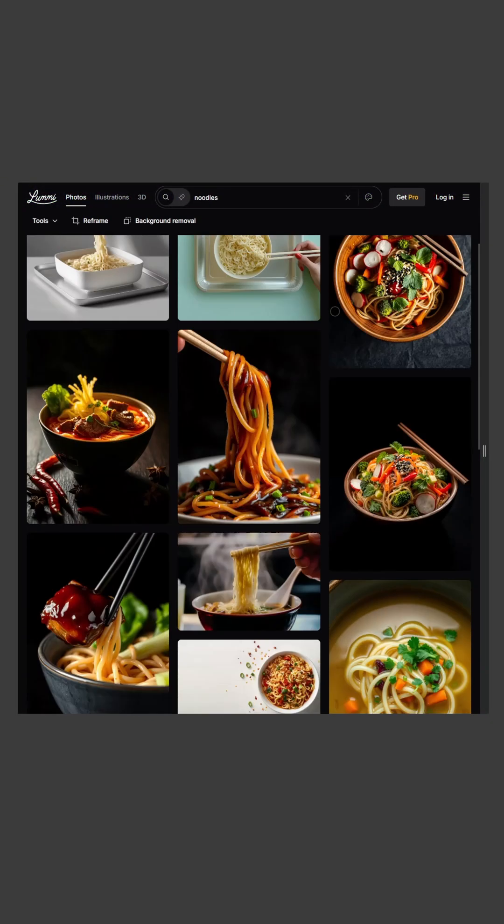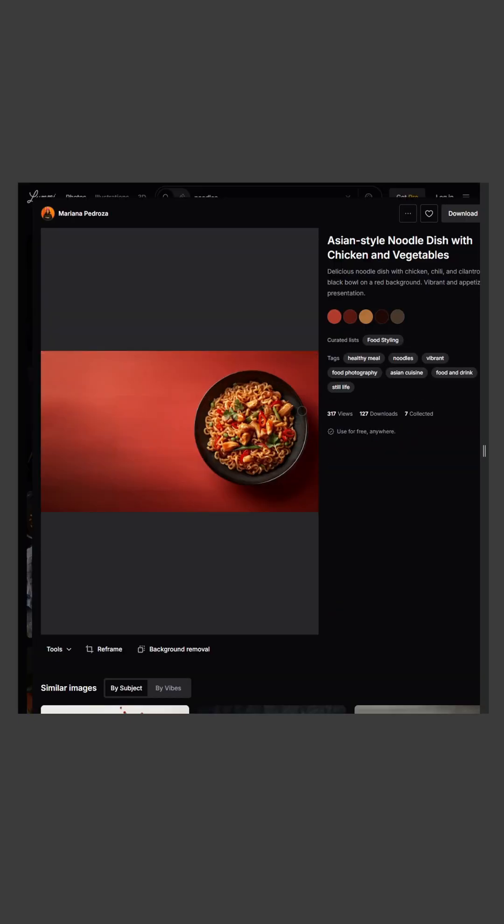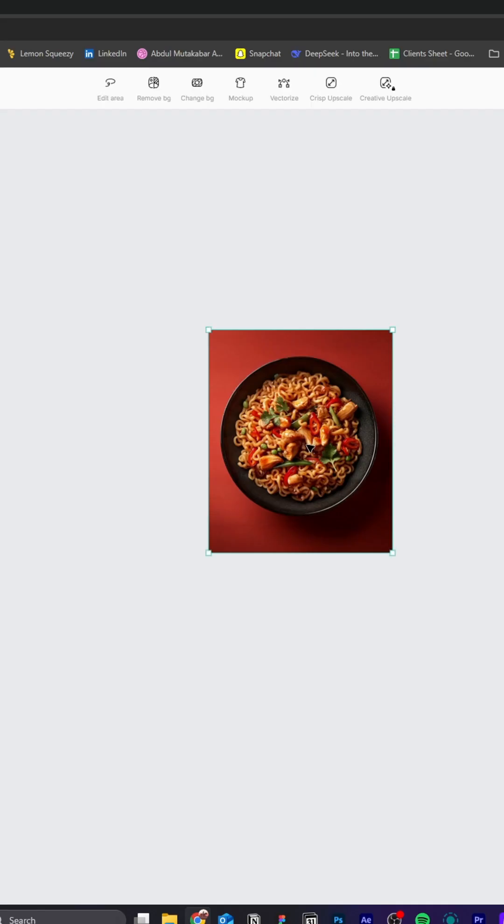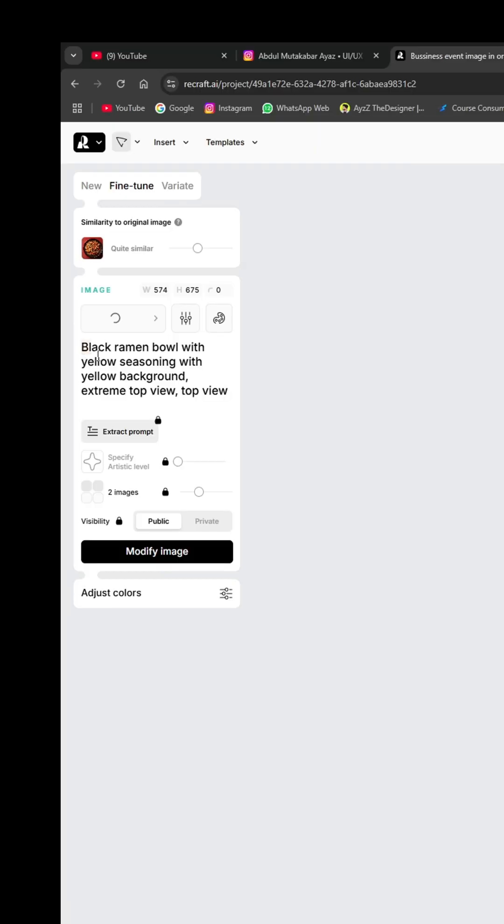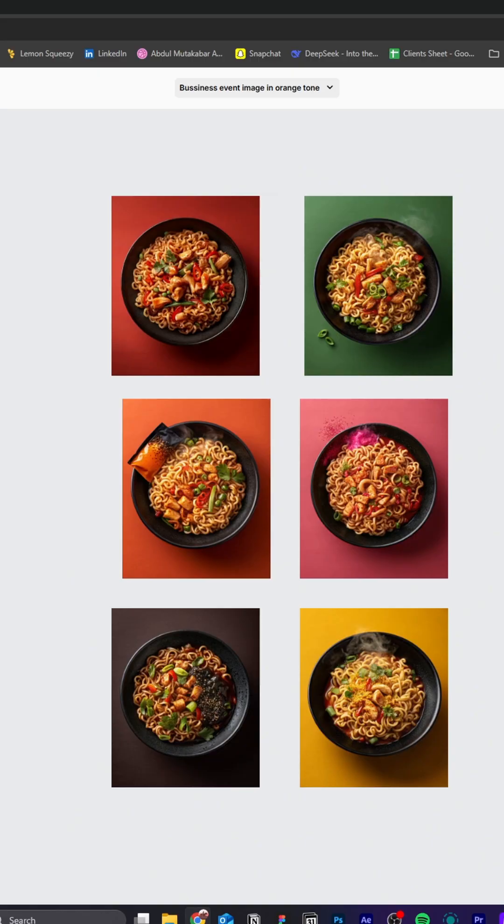Start by getting an image of a food plate from lumai.ai. Now place it in recraft.ai, add this prompt, and it will generate several flavors of it in different colors. Don't worry, all these tools are free to use.